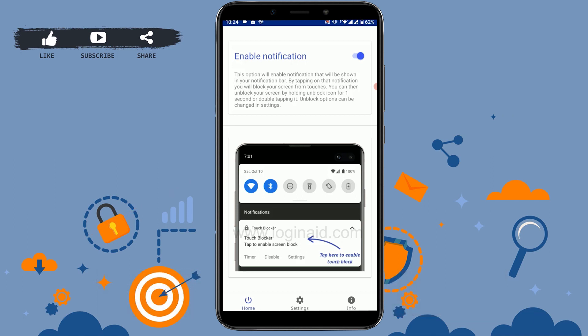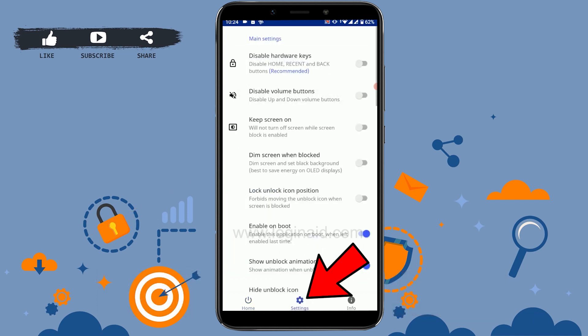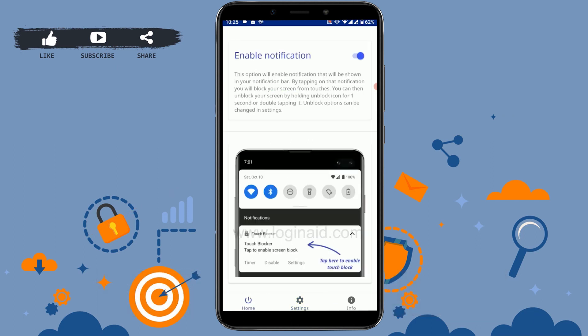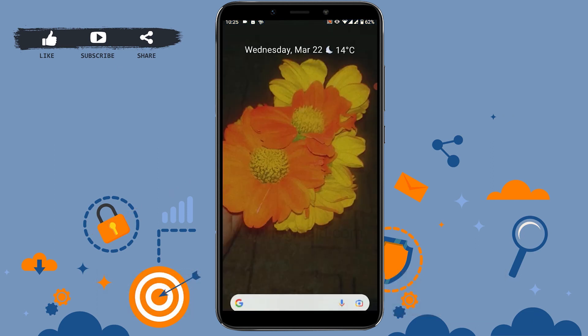Next, you can adjust other settings such as what is to be done when you have incoming calls or others. If you tap on settings here, you will have these options. Once all that is done, go back.